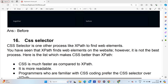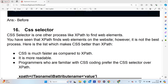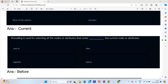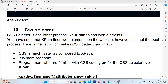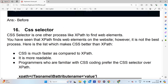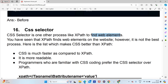Hi guys, welcome back to Step Campus. In this video we are going to continue the lecture and we will see about the CSS selector. In the previous lecture we have seen about XPath, now we will see the CSS selector. CSS selector is another process like XPath to find elements.